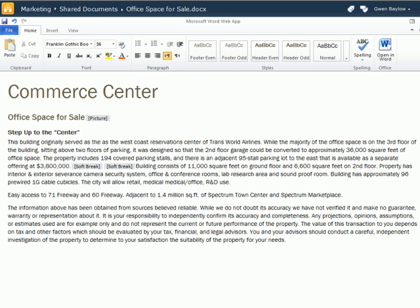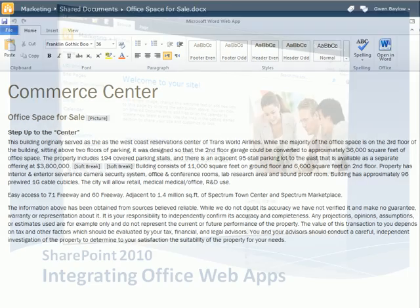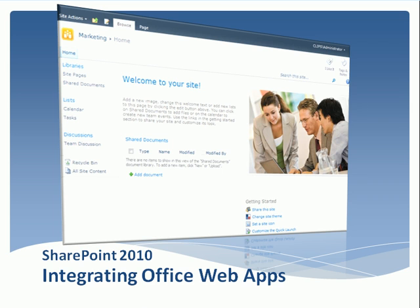Changes do need to be saved with the Word app, using the Save icon or from the File tab. Well, that concludes this brief look at the Office web apps and how they integrate with Microsoft SharePoint 2010.